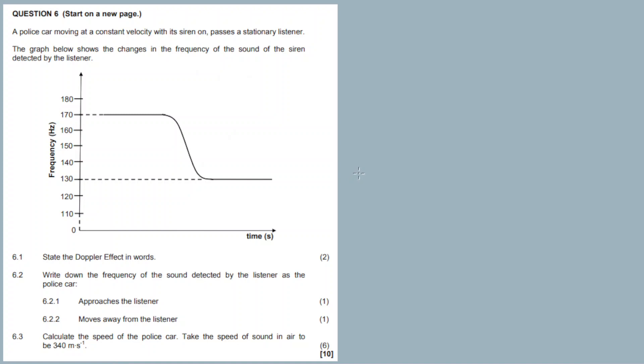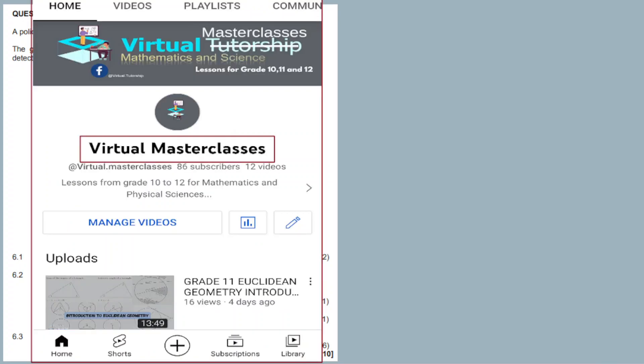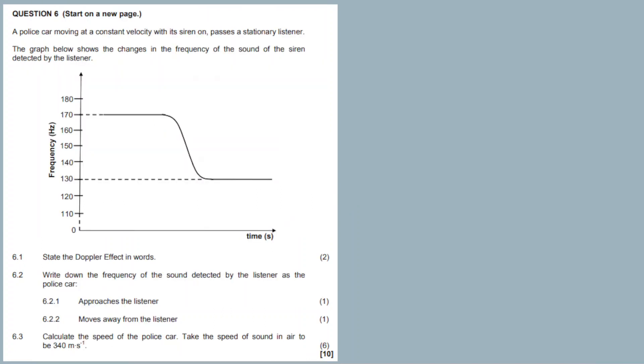Question 6.1: state the Doppler effect in words. Before we answer, please check out the other channel — Virtual Master Classes — where I give lessons, not just question paper answers. I'll be posting consistently, so check it out. Thanks for watching, and I'd appreciate it if you subscribe to that channel.